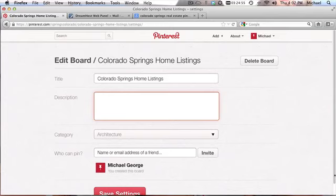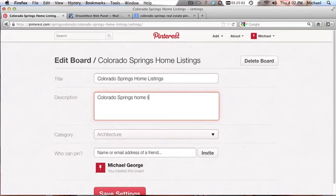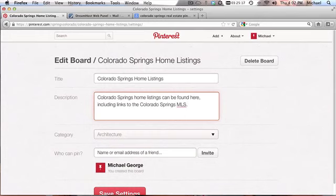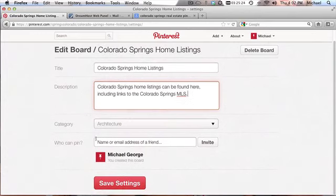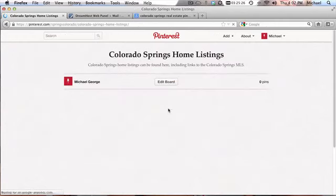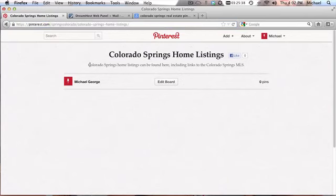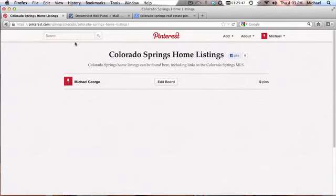So now I'm going to put in the description: Colorado Springs home listings can be found here, including links to the Colorado Springs MLS. That's a little short for a description, but still it's a good description. I'm going to save settings. So now, this could be a little longer, but now look at our URL: Springs Colorado, Colorado Springs home listings. All these keywords in our URL, a description which a lot of people on Pinterest do not have descriptions.